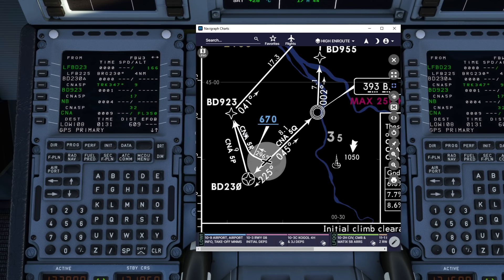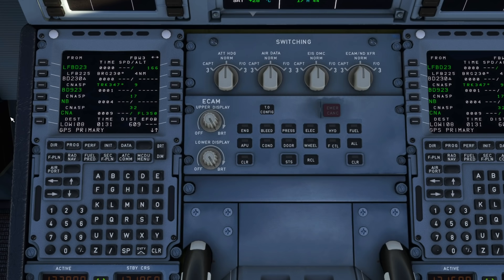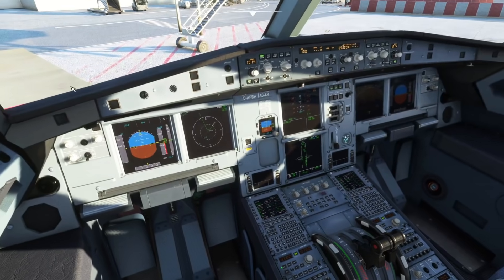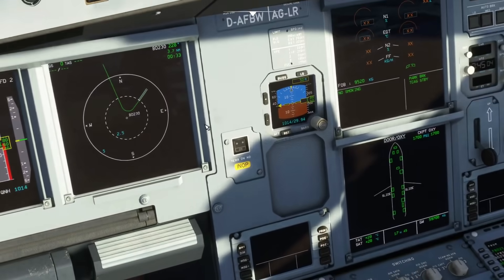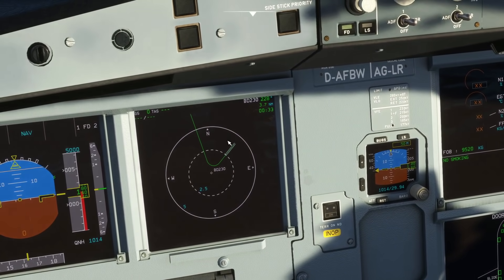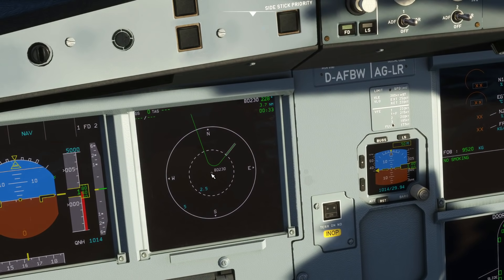Let's have a look on the navigation display at how the aircraft would display this. As you can see, if I just zoom back in, you can see it's no longer an abrupt to and from point. We have this nice right-hand curve which the aircraft would track and fly.